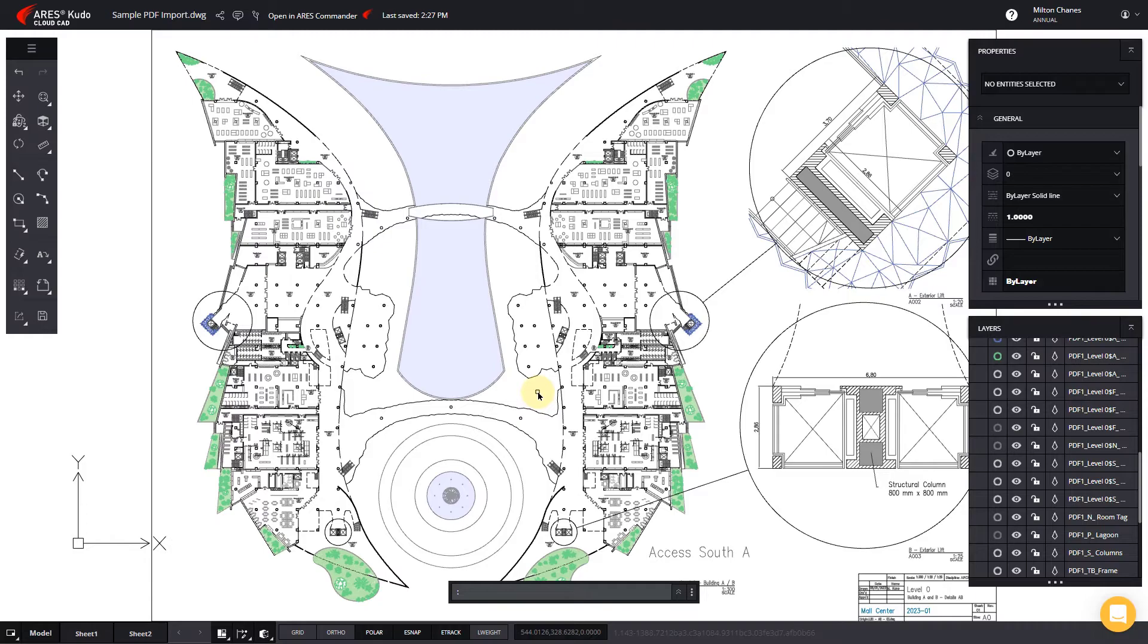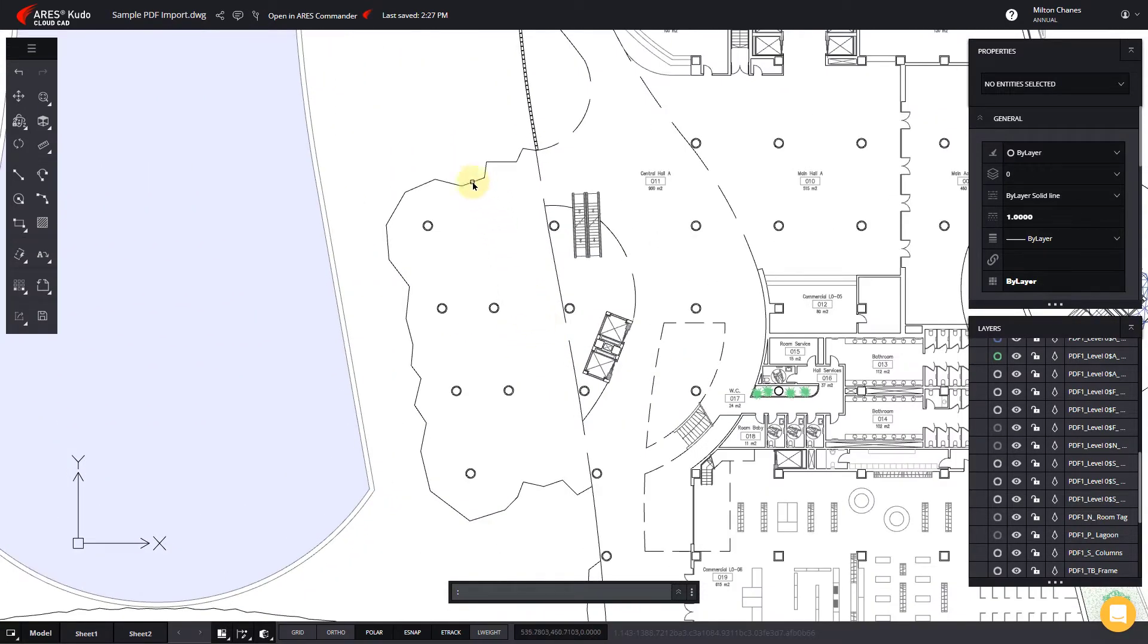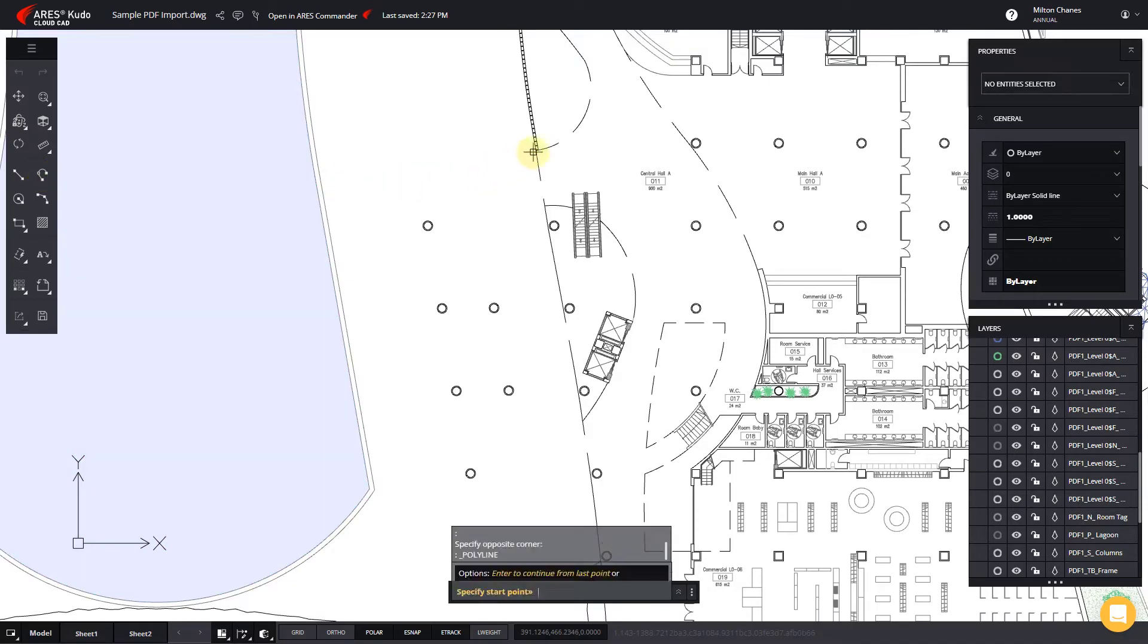Now we can make any modification we like. For example, we can delete this part and draw a modification.